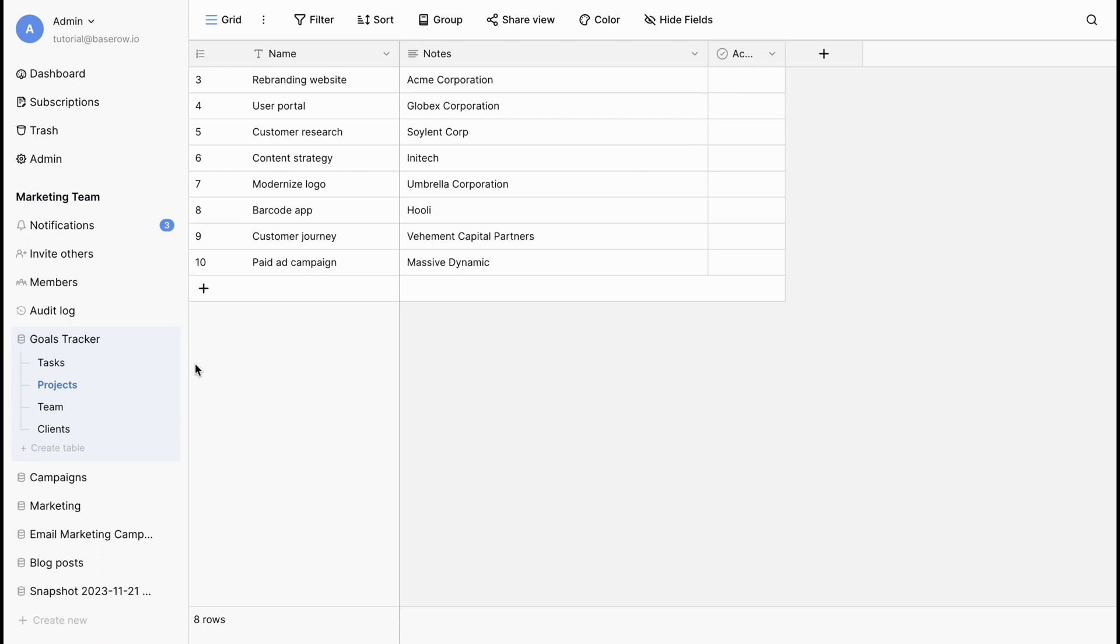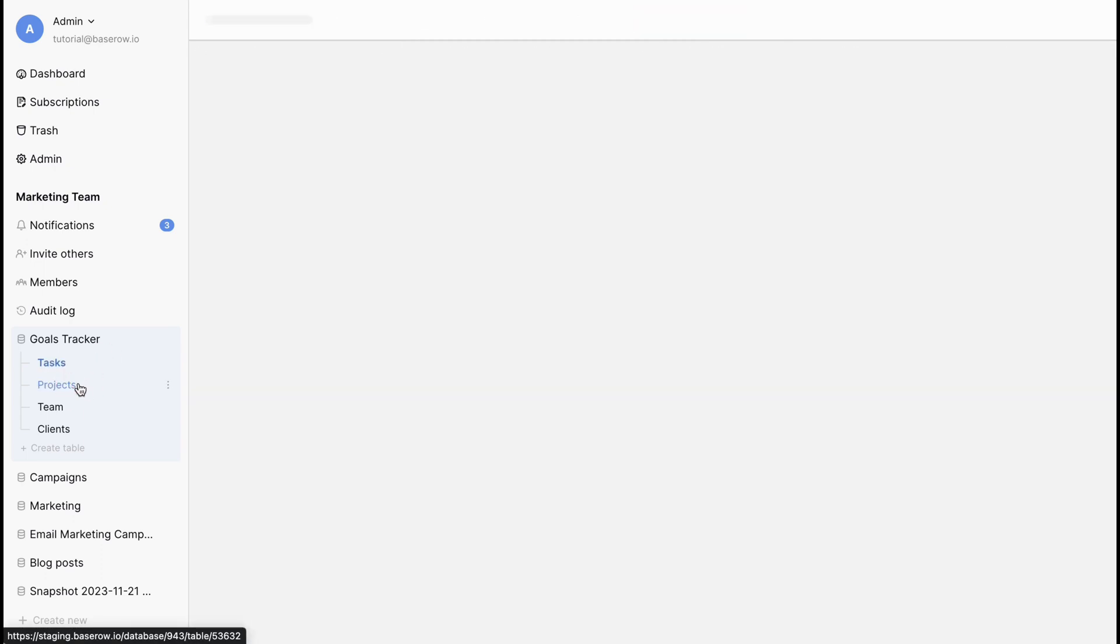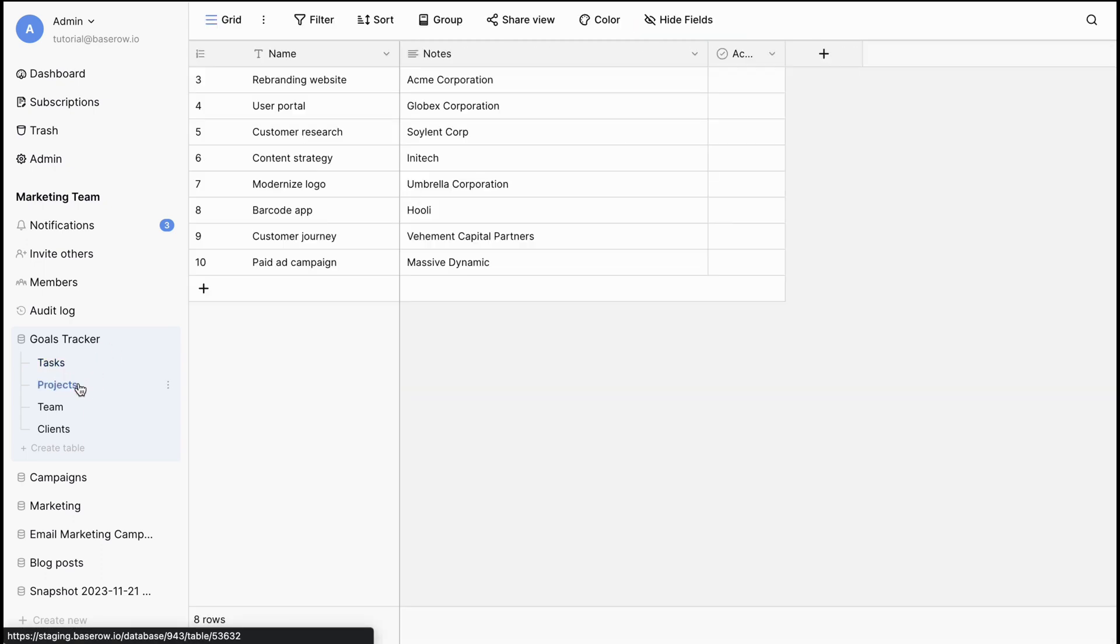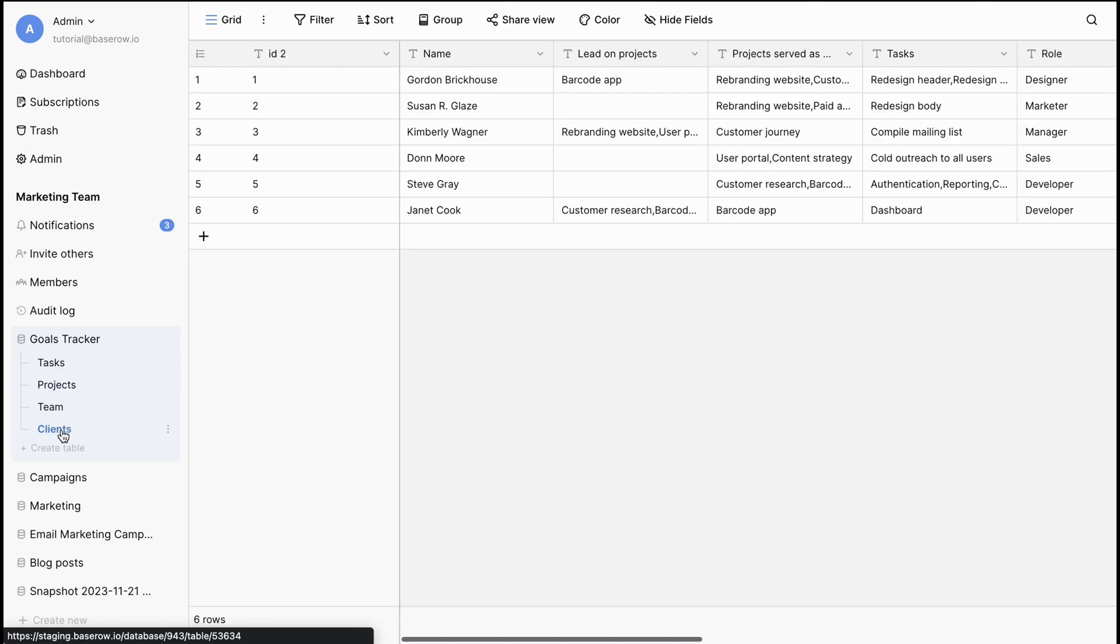That's it. You've successfully created and optimized tables in BaseRoe. Explore BaseRoe's features and make the most out of your workspace.